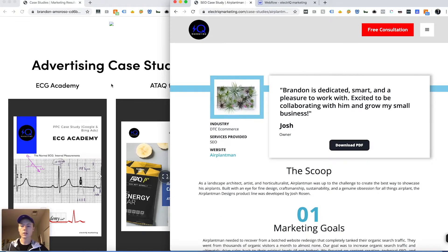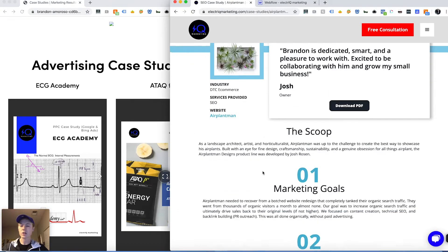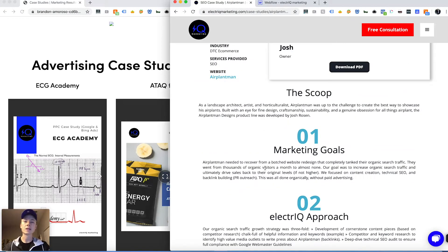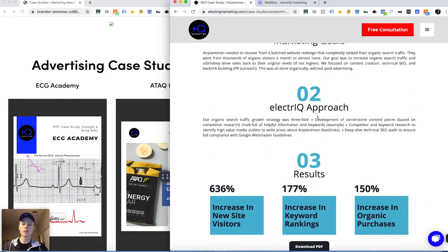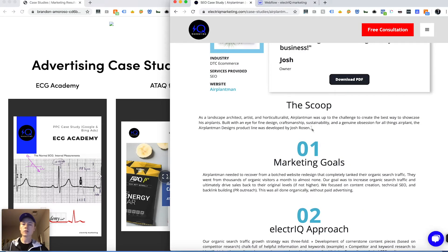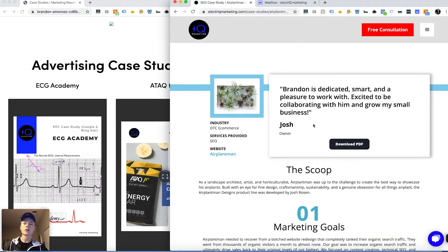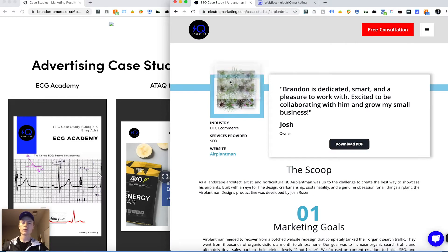On the actual case study page — this is what I'm talking about in terms of it being indexable. You have all this content that's able to be indexed by Google. Each case study has its own specific landing page that we can also drive traffic to. Here you have a picture of the client's product, the industry, the services we provided, and you can also click out to their website.